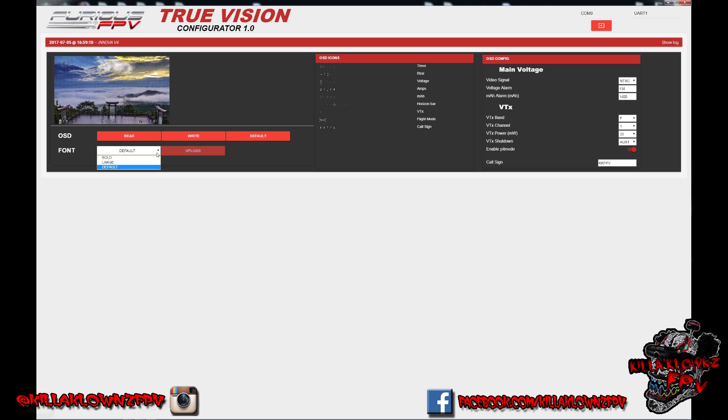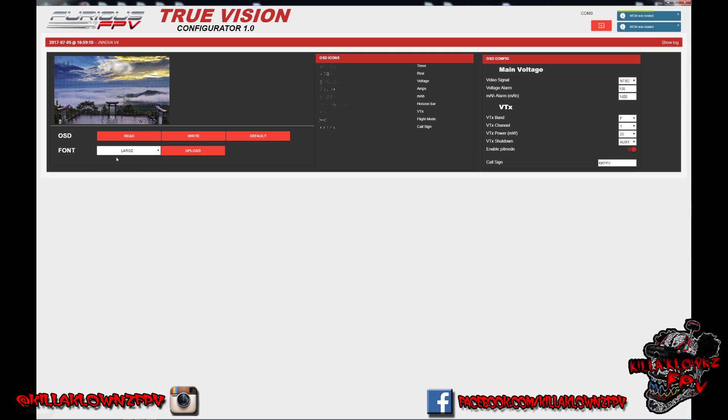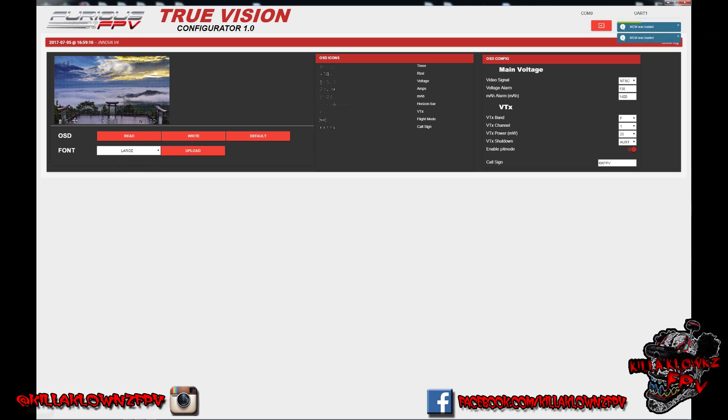As far as fonts go, you do have either bold, large, or default. I prefer the large, it's a lot easier to read. Then right here, it says OSD icons. You do have it tells you timer, RSSI, voltage amps, milliamp, horizon bar, VTX, flight mode, and call sign.